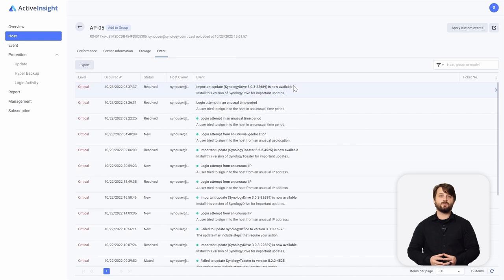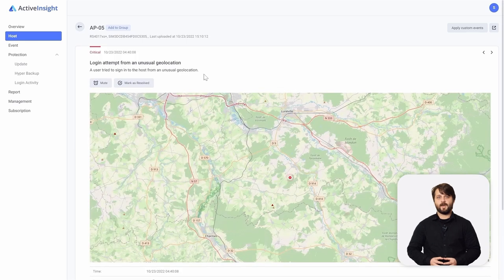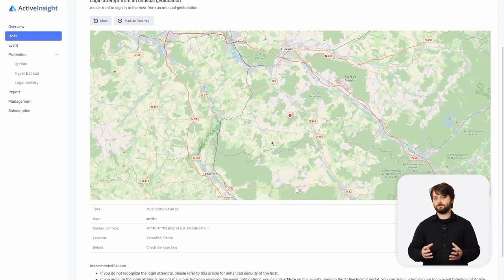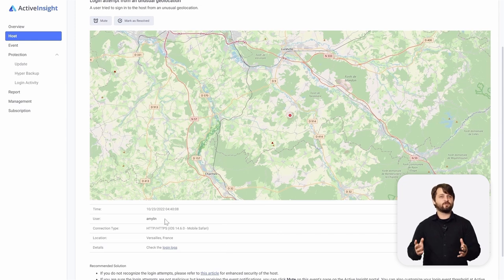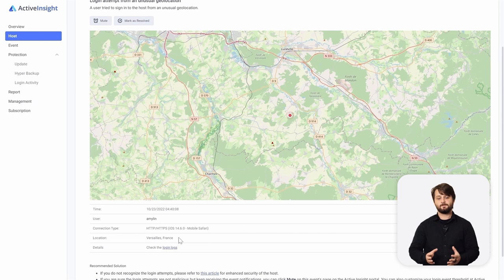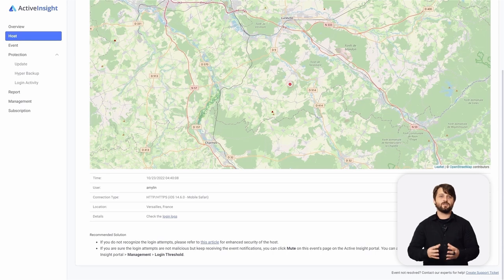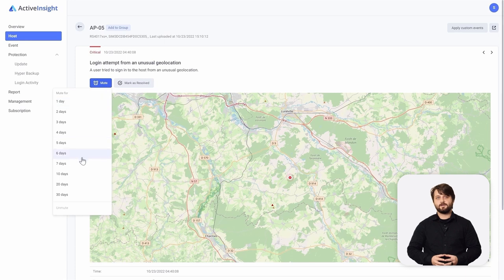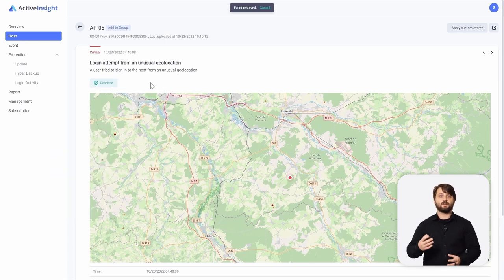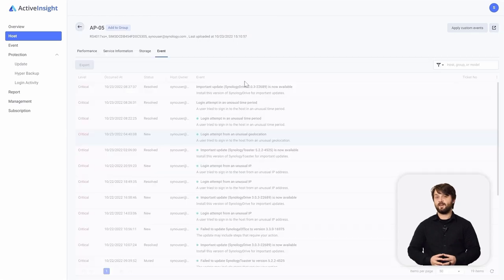We have several events already listed for this device, from important updates to login attempts from unusual locations or at unusual times. We're going to drill down into the login attempt from an unusual geolocation. Once we open it, it's actually mapped out and shows you where this login attempt was performed from. Amy Lynn attempted to log in from Versailles, France. If you knew Amy was working from France, this might not be of concern. But if Amy isn't in France, you'll want to scroll down and take some of the recommended solutions. All events in Active Insight, whether warning or critical, will have a recommended solution. You can also mute your alerts and have them return at a later time to give yourself time to reach out to Amy.